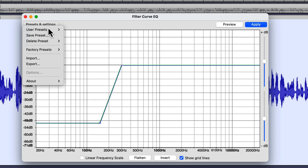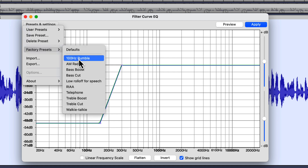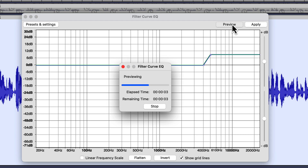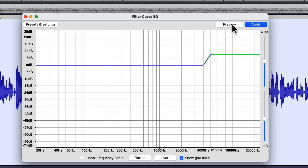Now let's look at the treble boost preset. Treble boost is just the opposite of bass boost — it accentuates frequencies starting at 4,000 Hz, increasing them to about 9 or 10 dB. After previewing, you can really hear the background noise in my room as the heater is running, and those upper tones are accentuated a little bit more. There's also more mouth noise because of those high tones being emphasized.